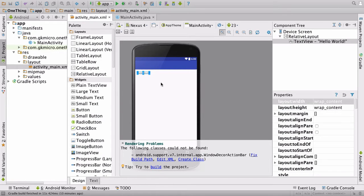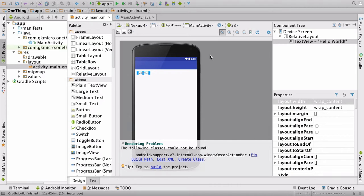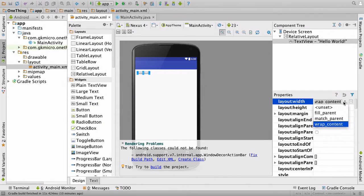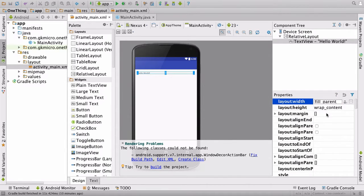In here we have this Hello World text label. We're going to move that around a bit. Over on the right-hand side in properties, you can change the width of it. Click this down and let's say fill_parent, and that will make it the full width of the screen.